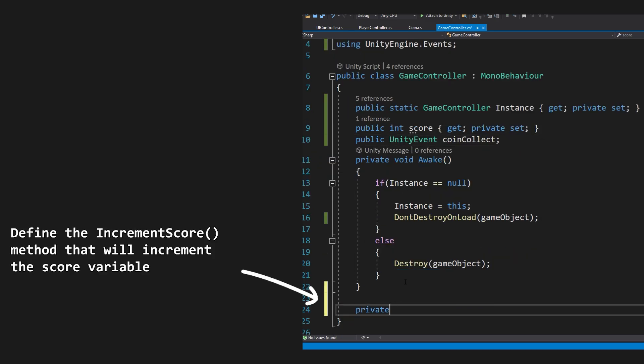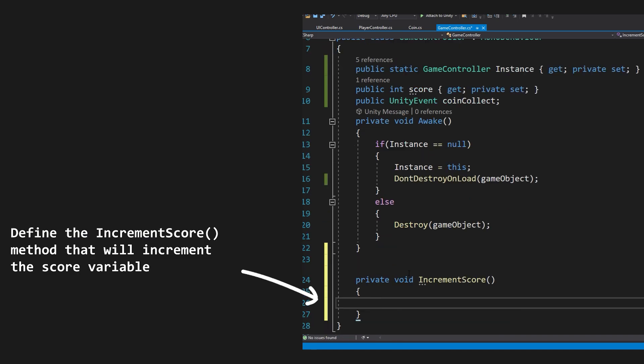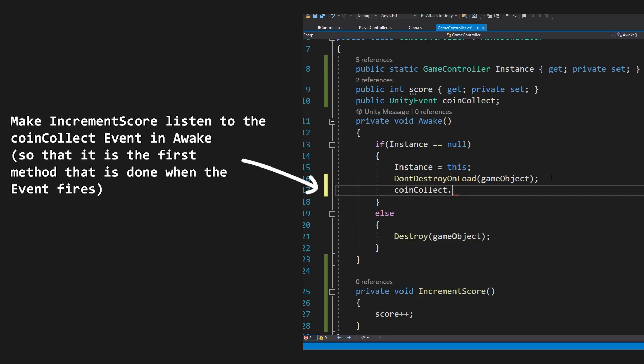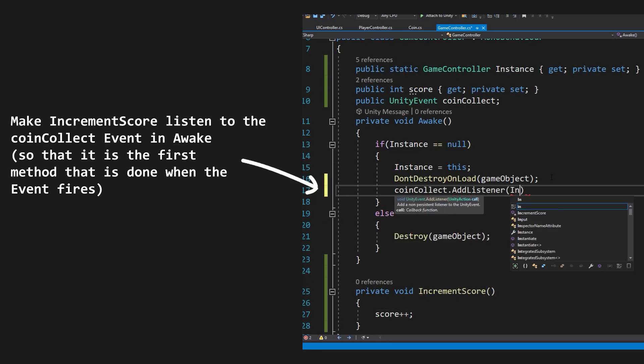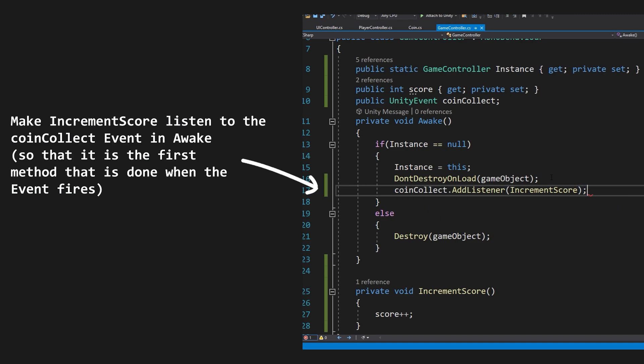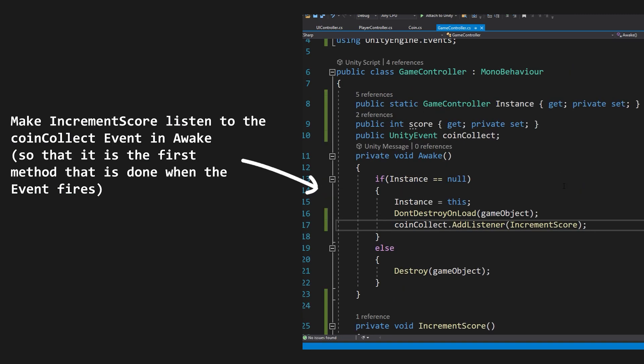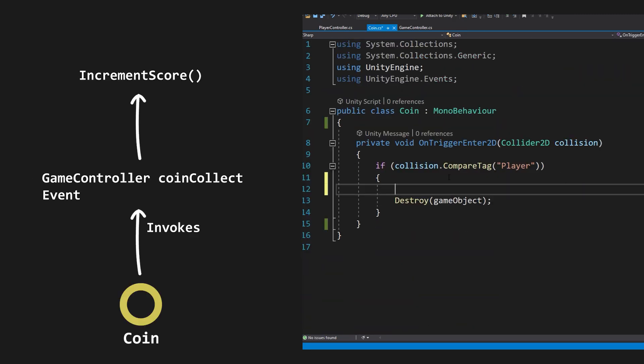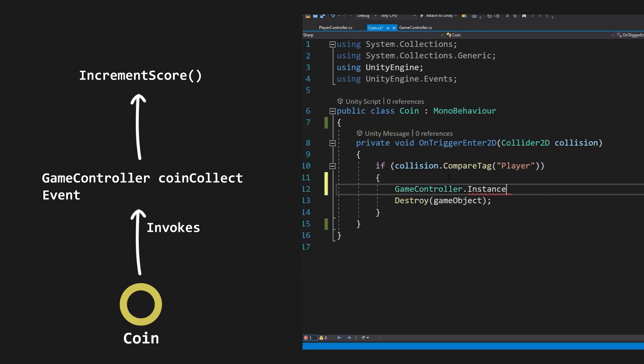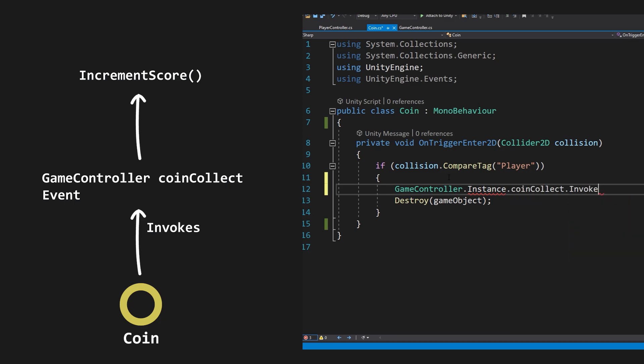We're then going to make a method called increment score, which we will subscribe to the coin collect event in Awake, so that the incrementation of the score is done when that event fires. On the coins themselves, we'll invoke the GameController's coin collect event by doing GameController.Instance.CoinCollect.Invoke when we collide with the player.